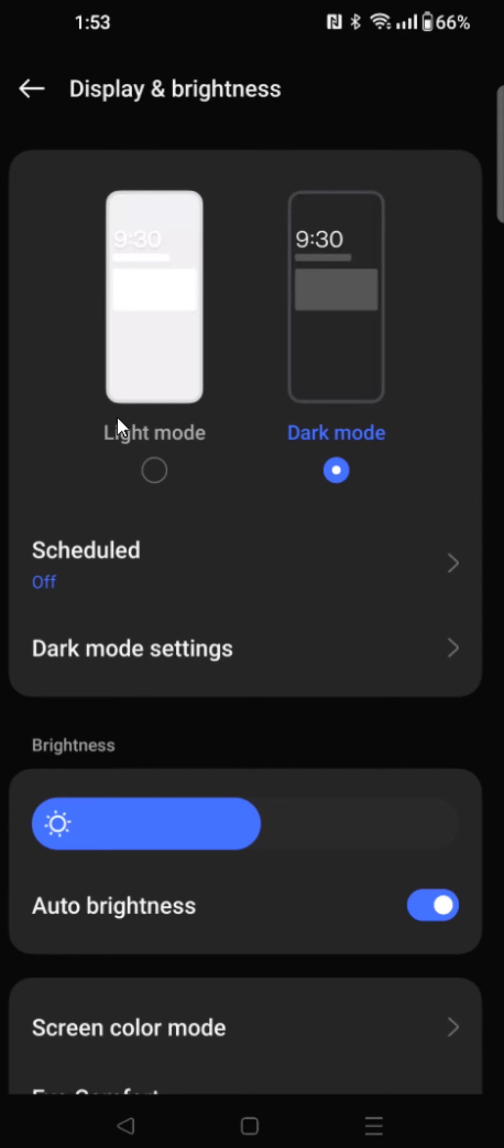And right here we can see that there's light mode and dark mode. So I'm selected on dark mode, but there's also some additional dark mode settings. If you'd like to check those out by clicking here,